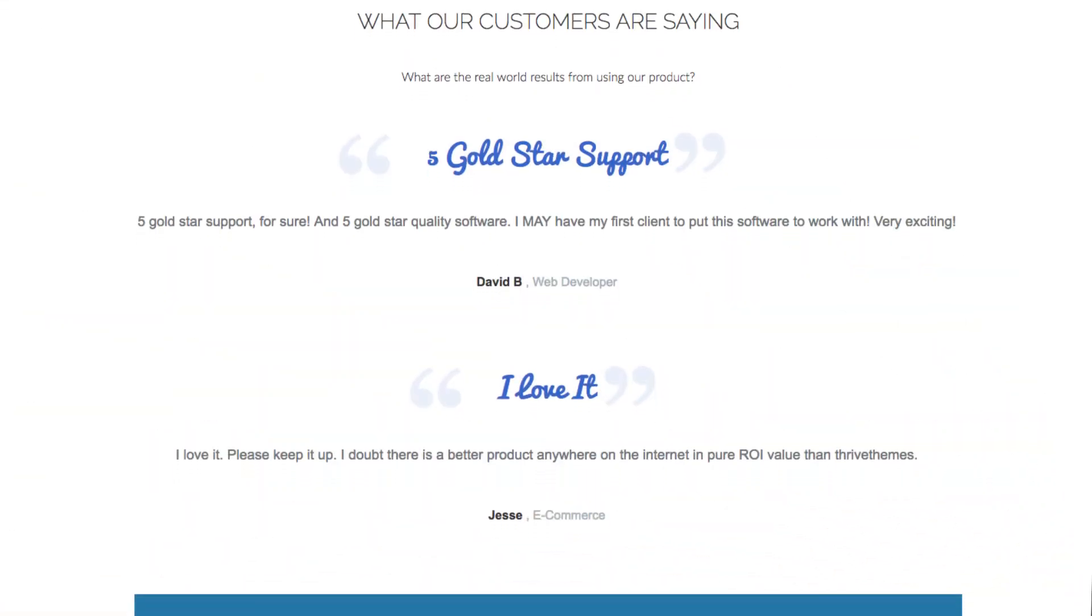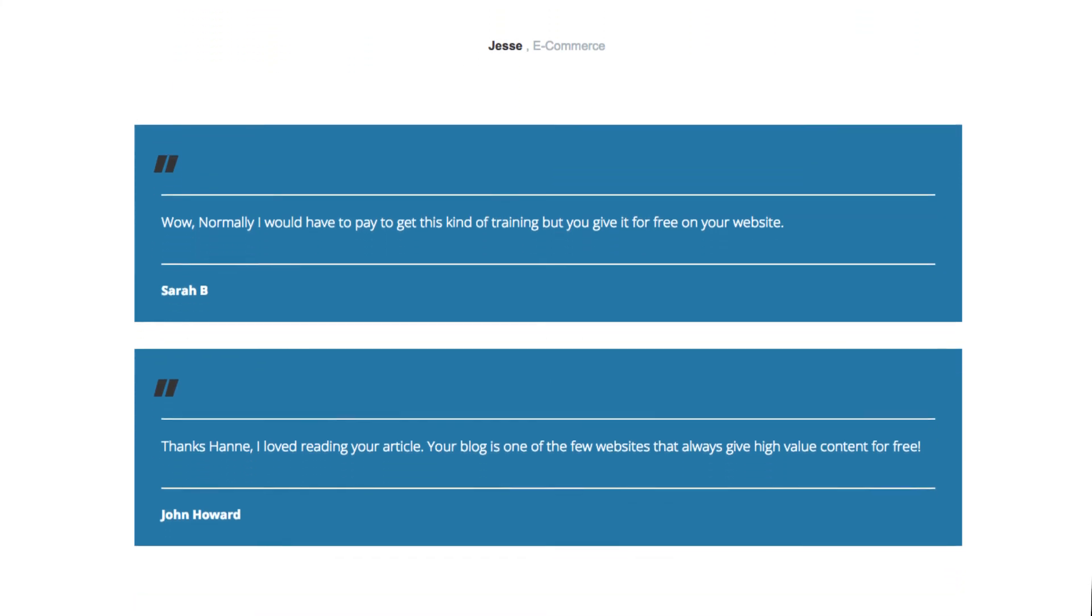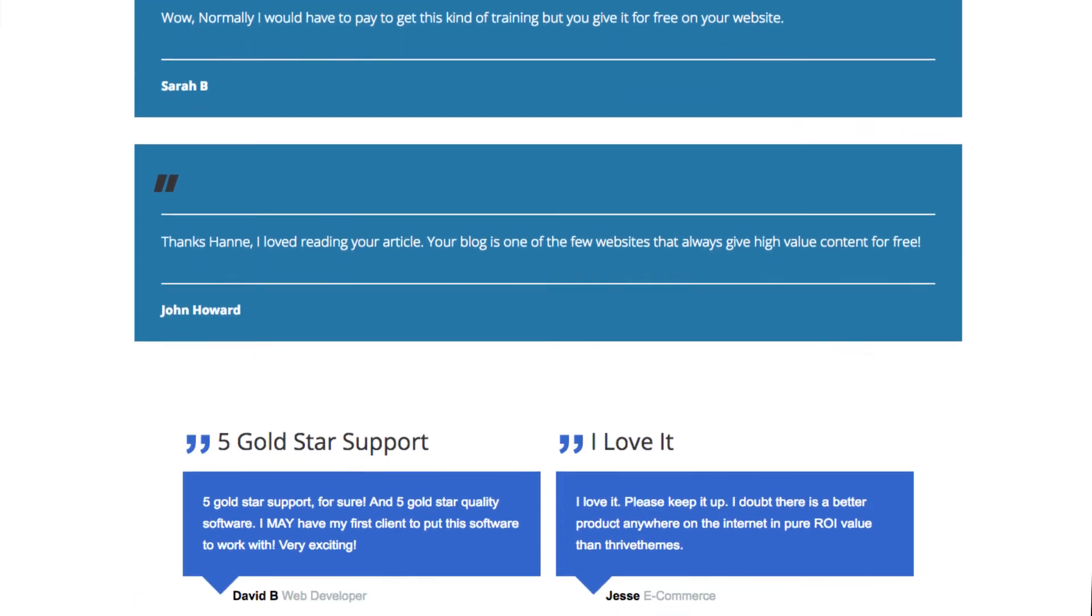And I'll show you a few more examples of these templates here. And as you can see, they're designed to look fantastic without an image.